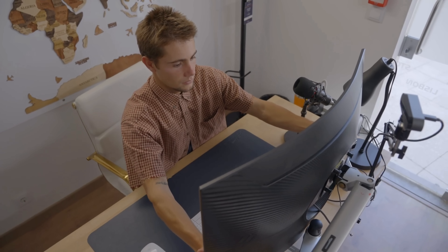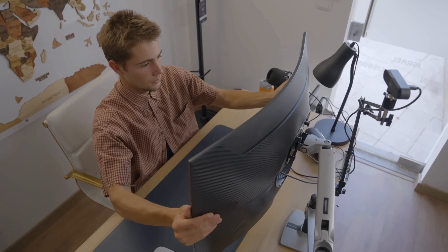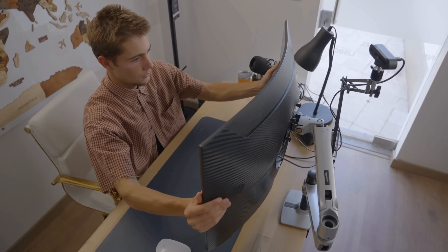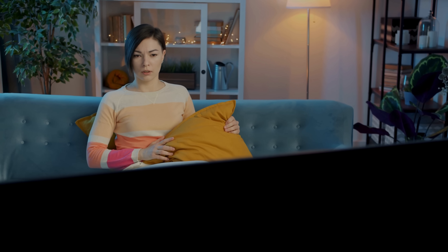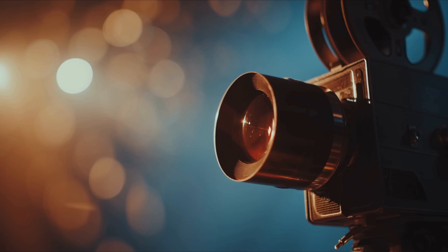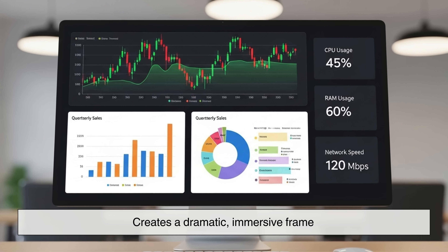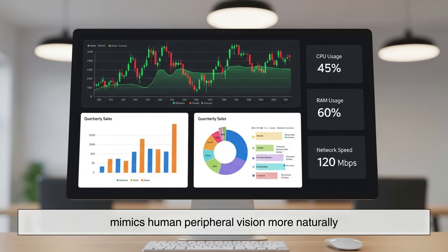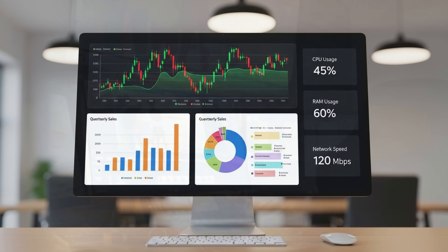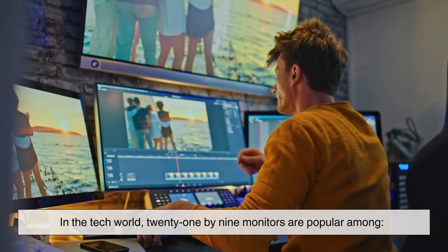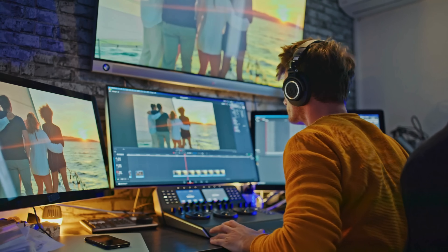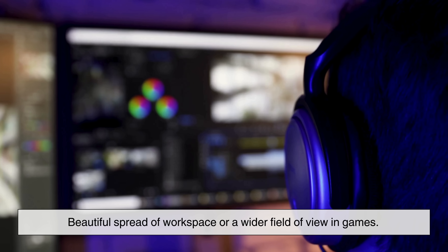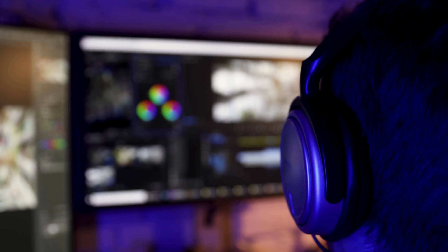Now let's go into cinematic territory: the ultrawide 21x9, sometimes called 2.35x1 or 2.39x1 in film terms. Think of big Hollywood films — when you see those long black bars on your TV, that's because the movie was originally shot in an ultrawide aspect ratio. 21x9 creates a dramatic, immersive frame, mimics human peripheral vision more naturally, and gives a grand big-screen feeling. In the tech world, 21x9 monitors are popular among video editors, gamers, multitaskers, and productivity-focused users. The extra width allows for a wider workspace or field of view in games.